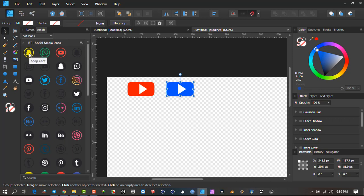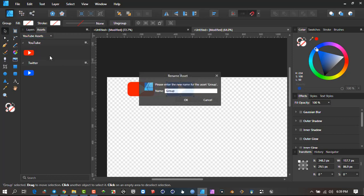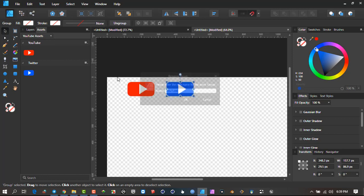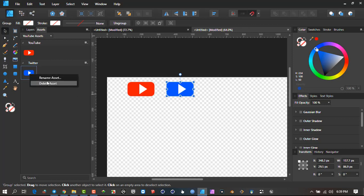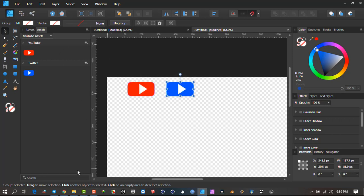You'll notice something interesting: if you hover over the Snapchat icon it says 'Snapchat,' but if you hover over others they just say 'Group' by default. So when you create an icon and build it into your subcategories, it's advisable to rename them. Right-click on an asset and say 'Rename asset.' Let's call that 'YouTube.' Right-click the other and rename it 'Twitter.' The reason for that is if you go to search and have tons of icons, typing 'Twitter' will start filtering them out for you.